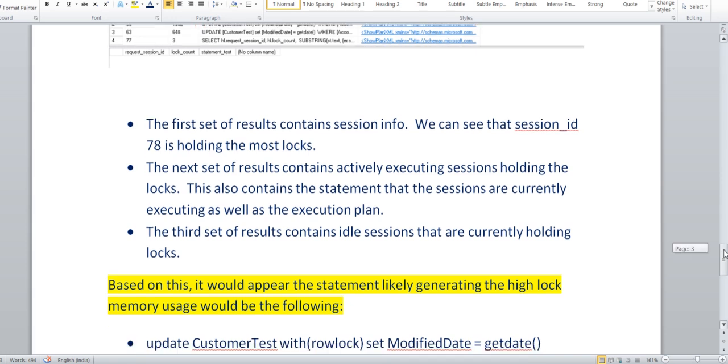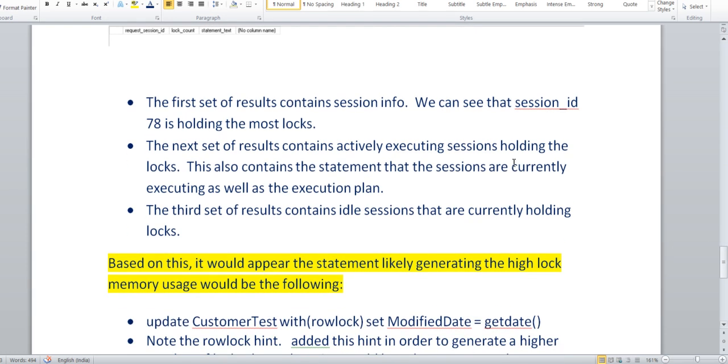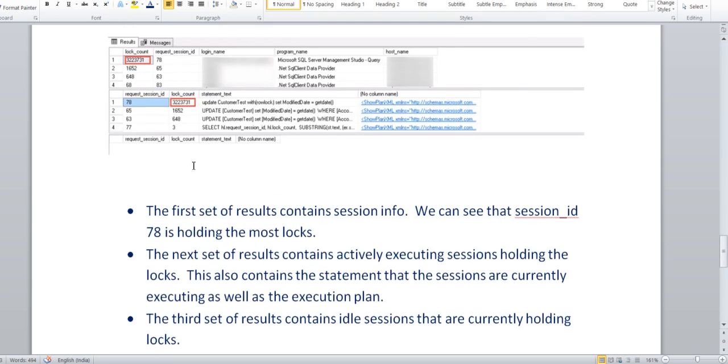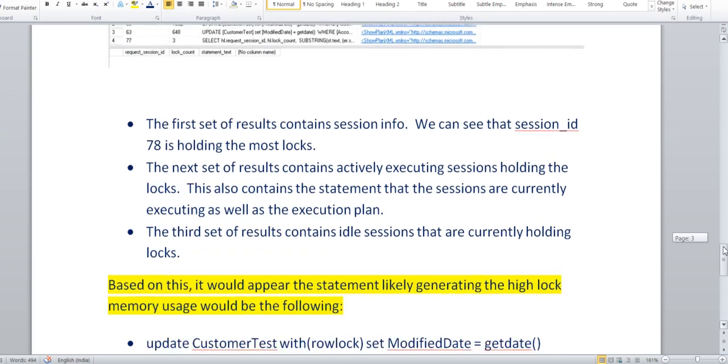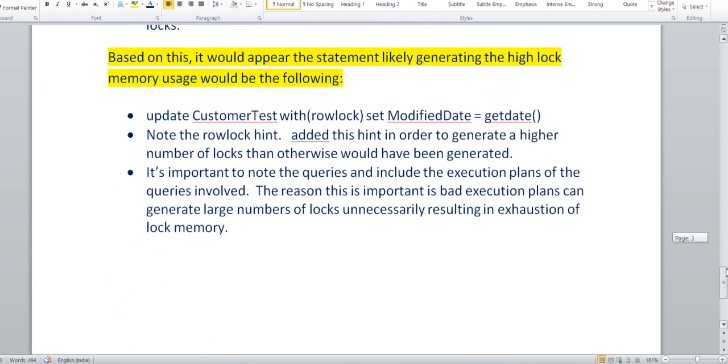The first step contains session ID 78 holding the locks. The next gives you the actively executing session holding the locks. And the third will give you the idle sessions. In this case, no idle session is holding this lock, so that's the reason it's blank. If any idle session on your SQL server instance is holding the locks, you can get the details here. This query is really helpful actually, you can use it.